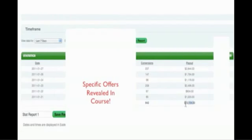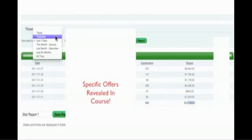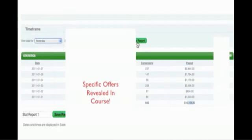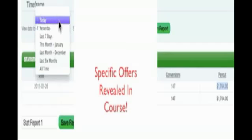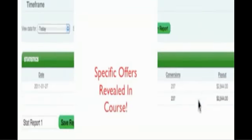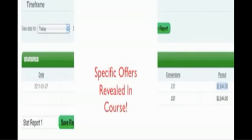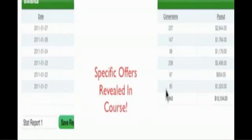Let's go to yesterday and let me show you what we made yesterday, real time as I'm recording this video. 147 conversions, $1,700. And today so far we have 237 conversions, we already made $2,800. This is real proof right here, ten thousand dollars in one week.